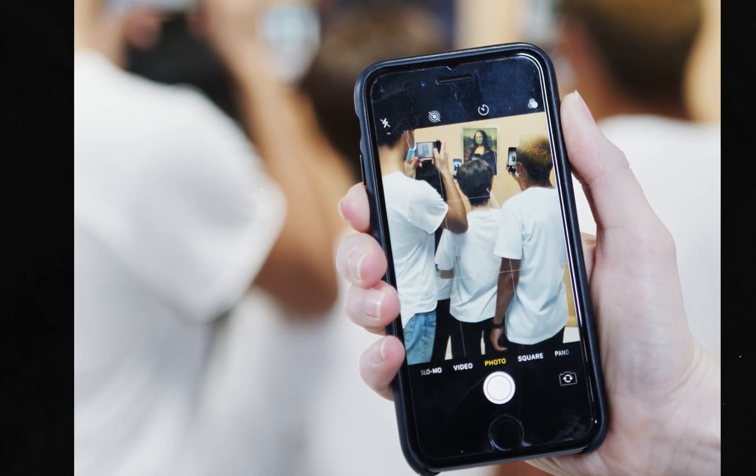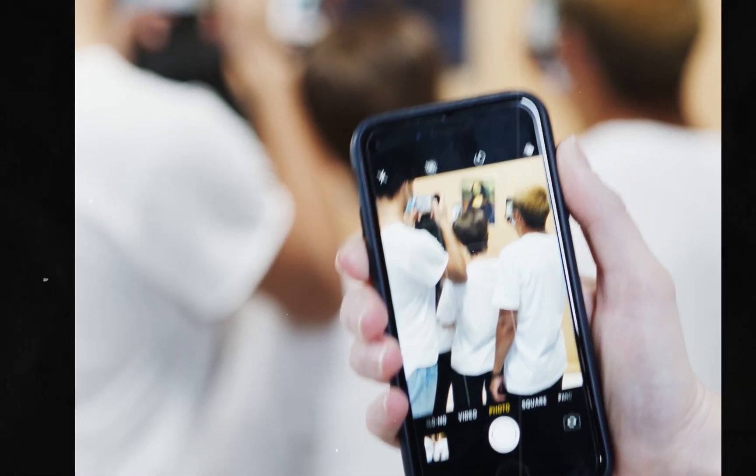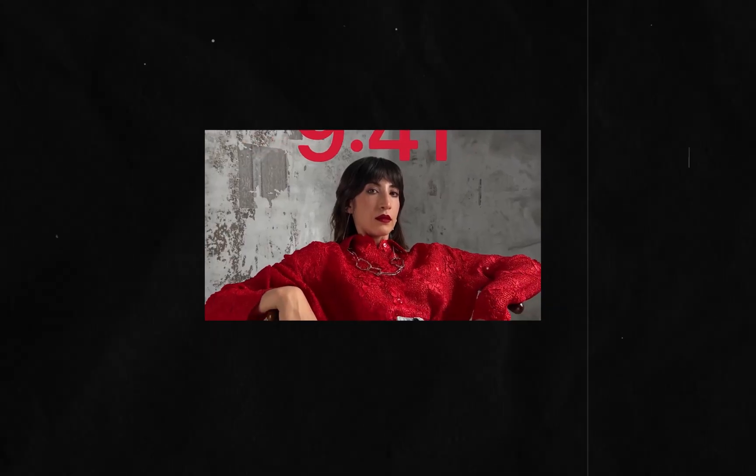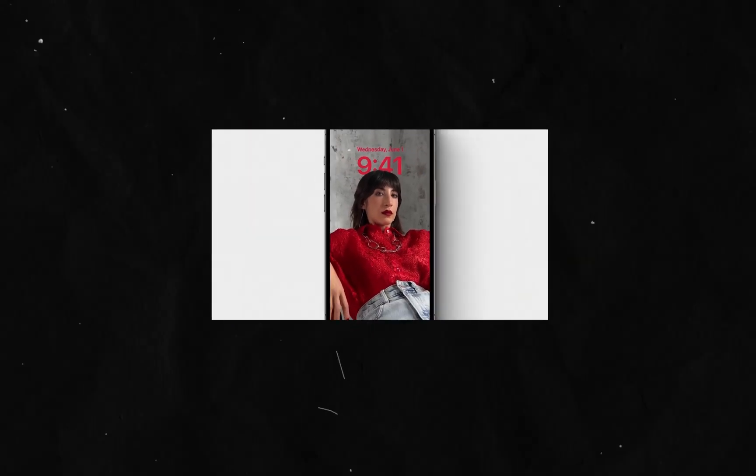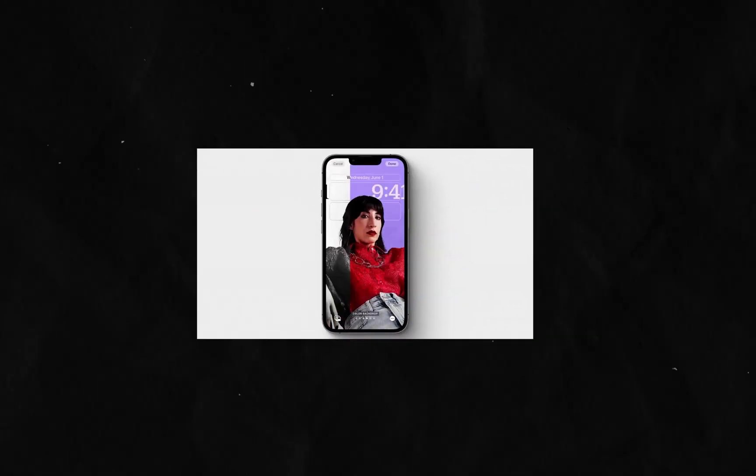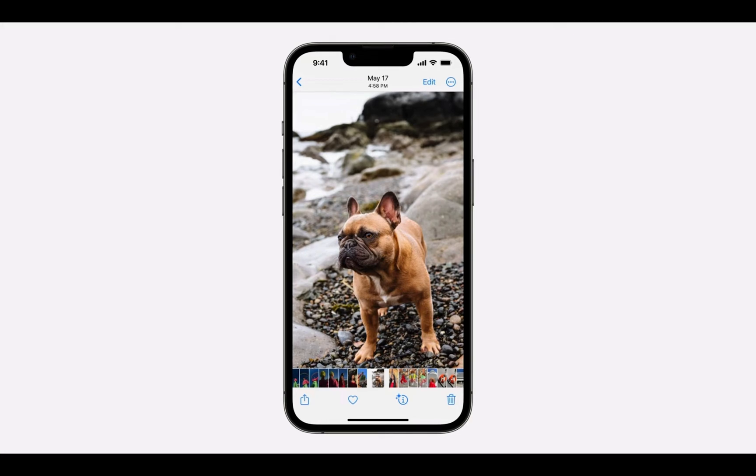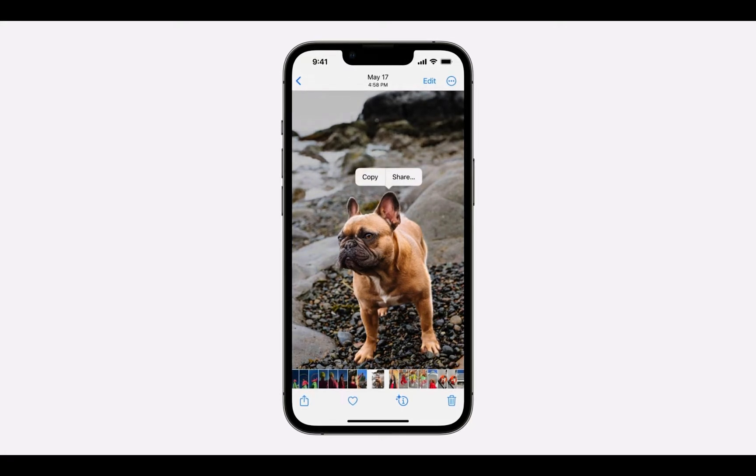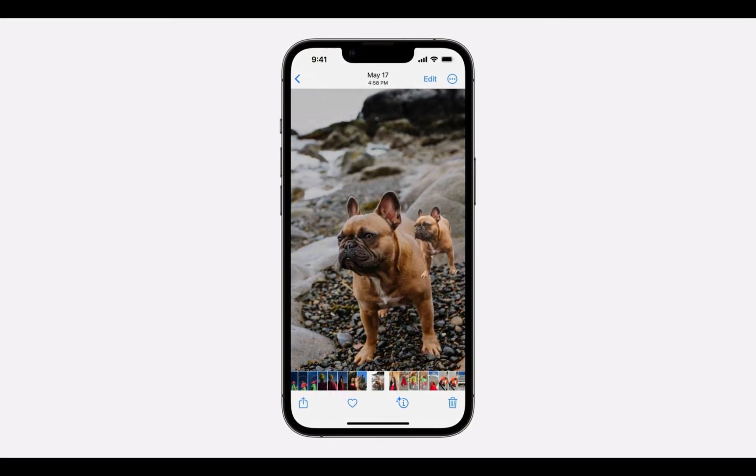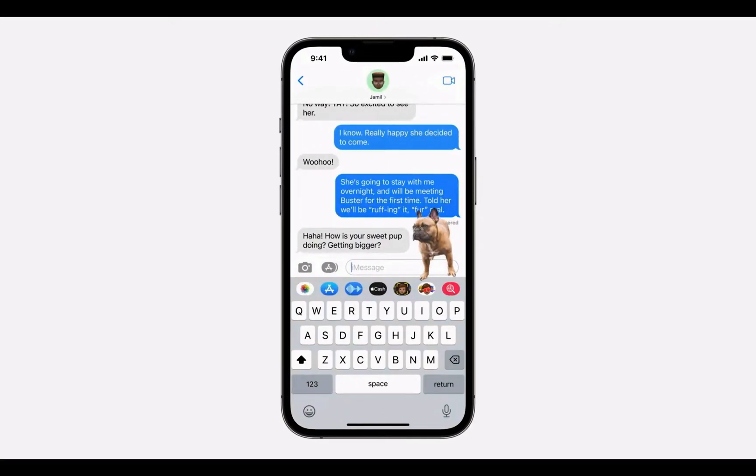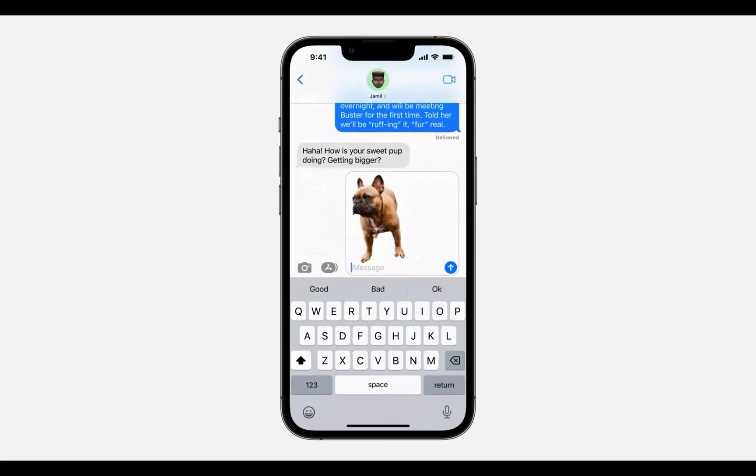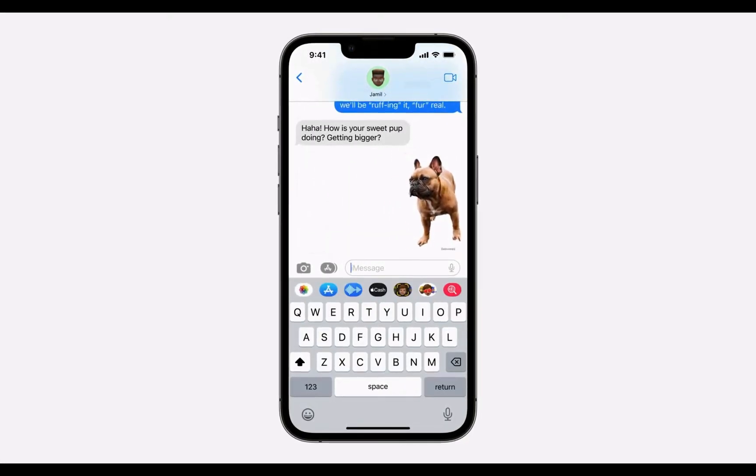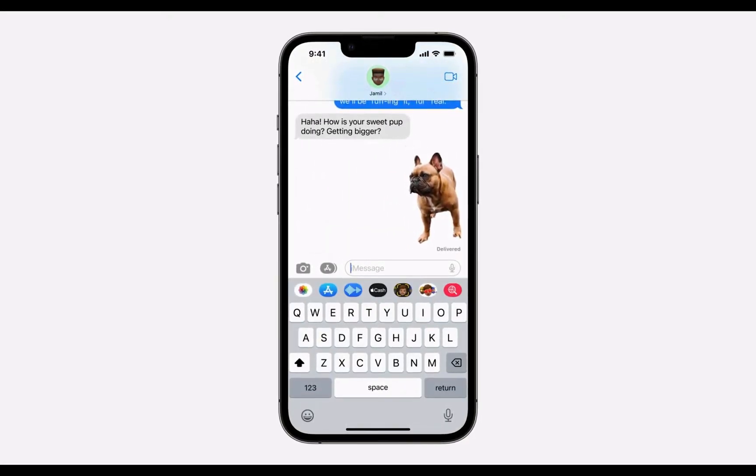Now if you want to remove the background from an image on your iPhone and you have iOS 16 or later, you can just open the image in your Photos app, hold down on the subject, and simply drag it somewhere to extract it from the background.